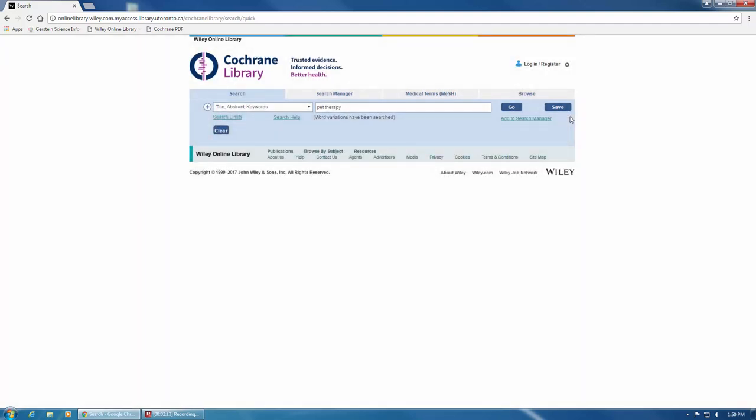Before we go ahead and run our search, one important thing to note is that Cochrane will not automatically add anything you search to your search history. If you want the database to remember what you've searched, you need to click here on Add to Search Manager.